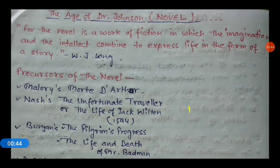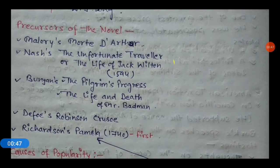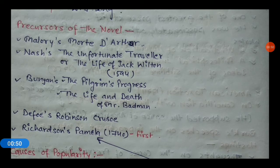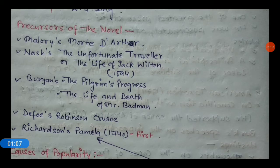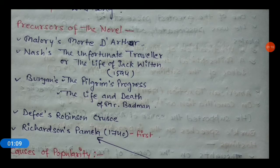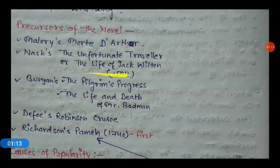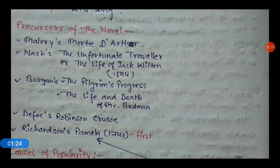Who are the precursors of the novel? Precursors are those works that contributed to the novel's development. These include Malory's Morte d'Arthur, Thomas Nash's The Unfortunate Traveler, or The Life of Jack Wilton, which was published in 1594. This is a very important work.